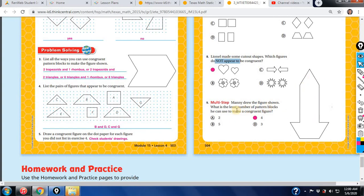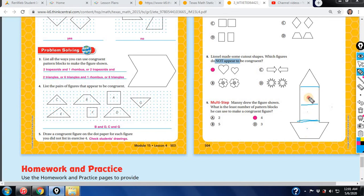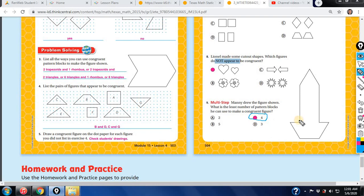Here you have a shape that Manny drew. Which is the least number of pattern blocks he can use to make a congruent figure? You have to visualize it. The least — so you go with your largest blocks first. Remember, your blocks don't include a rectangle, so you have one, two, three, four. It wouldn't be three because we don't have a pattern block that's a big rectangle. He would need four. Visualize your pattern blocks to help you see what Manny's trying to do.